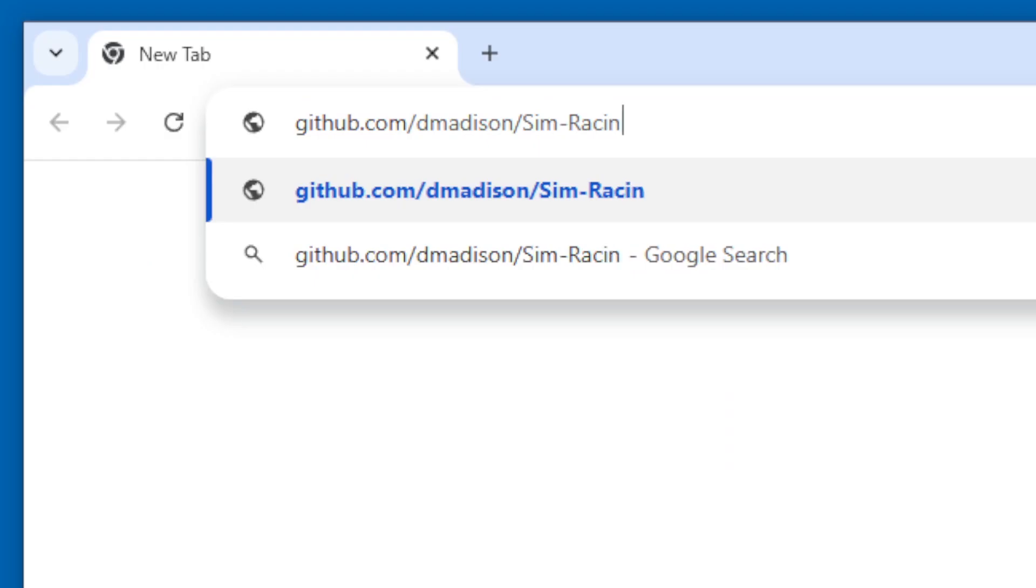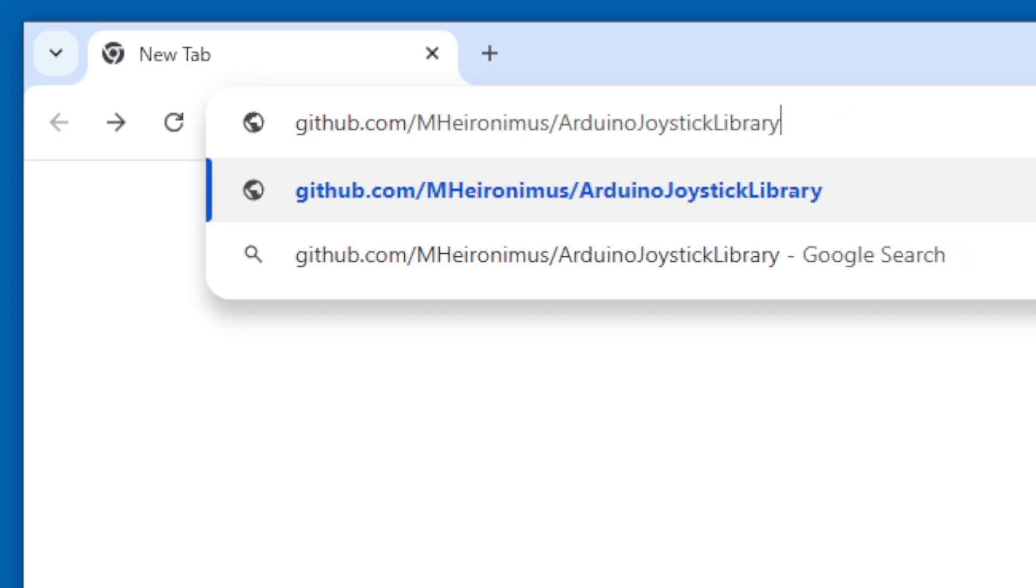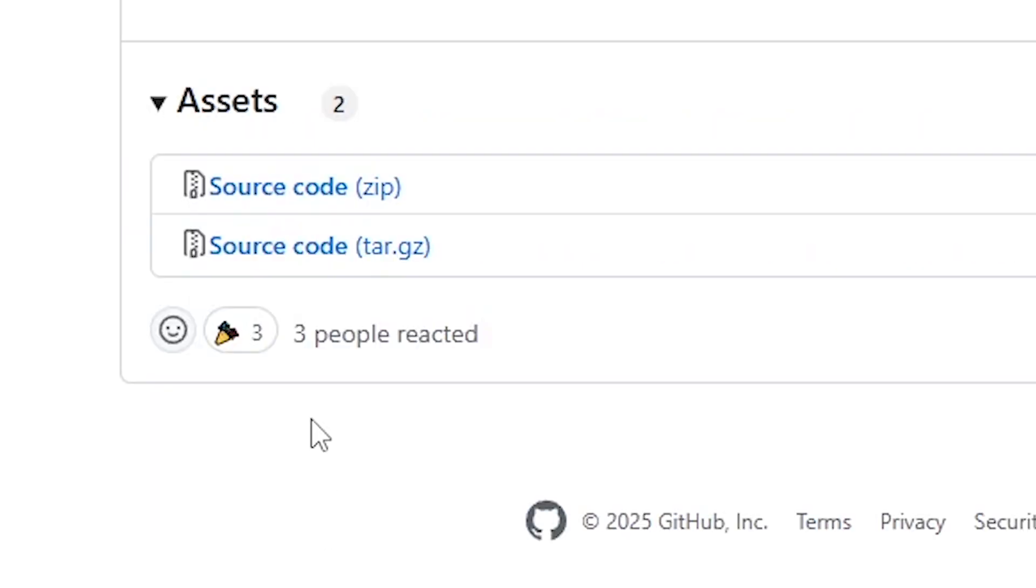You will also need to download two libraries: the Simracing library and the joystick library. Both links are in the description. Download the source code zip file for both.